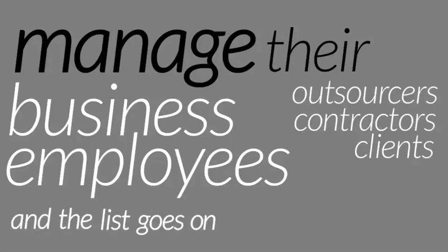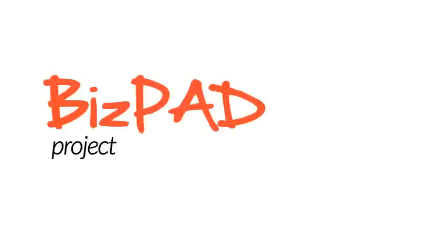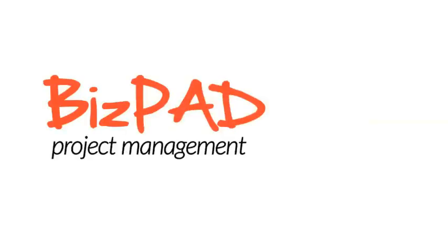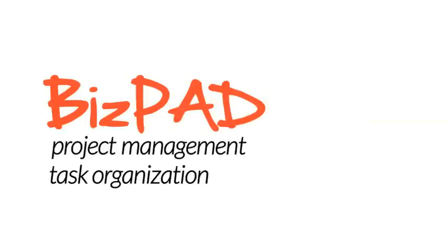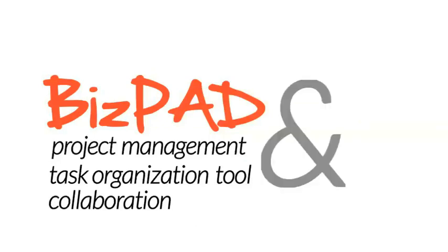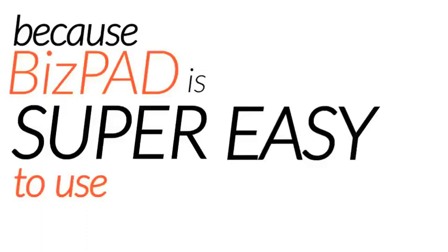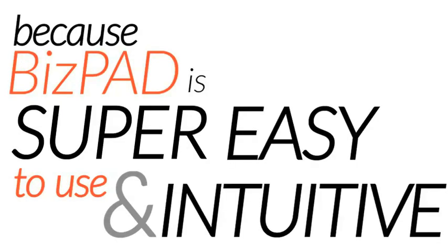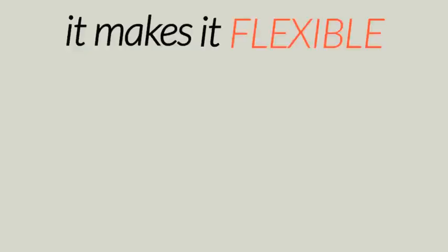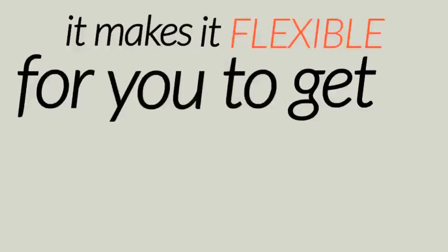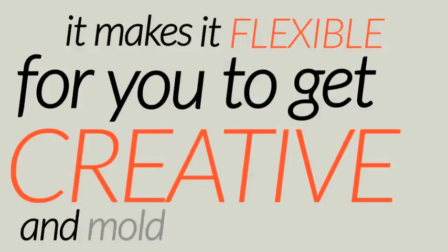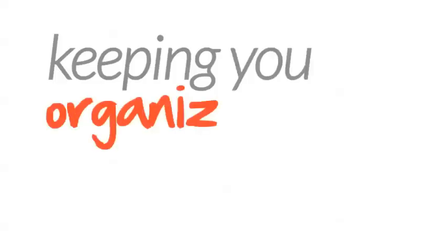BizPad is a project management, task organization tool, and collaboration platform all rolled into one. Because BizPad is super easy to use and intuitive, it makes it flexible for you to get creative and mold it exactly how you want it.